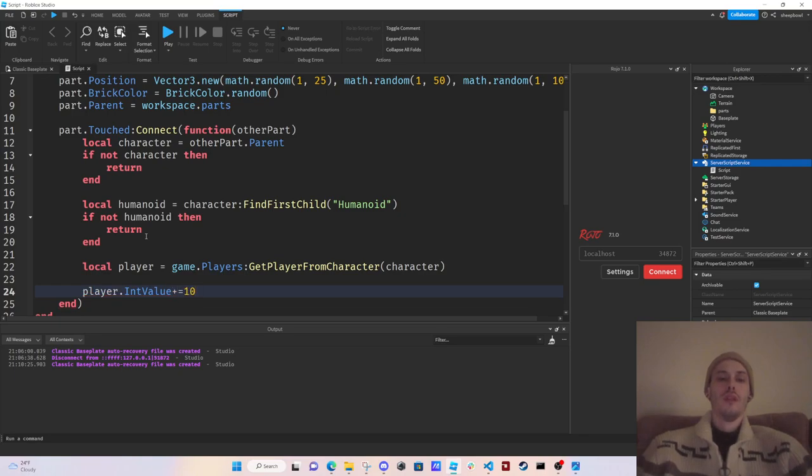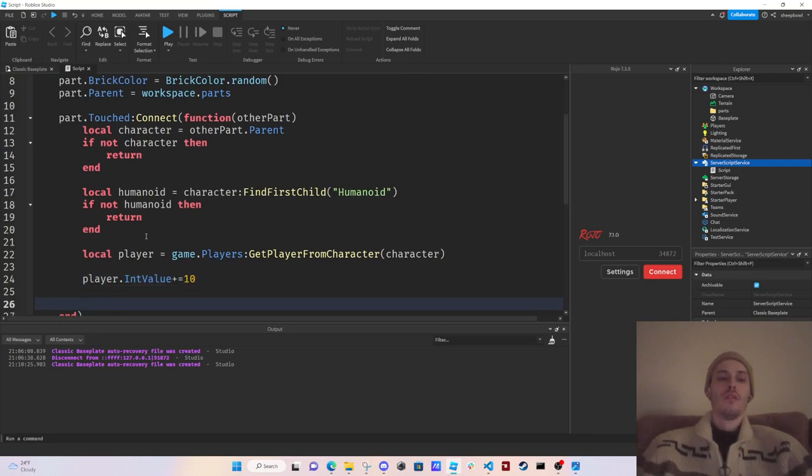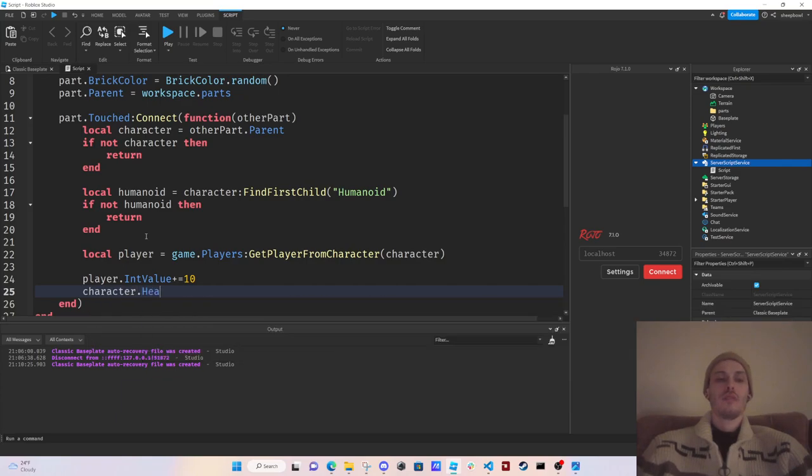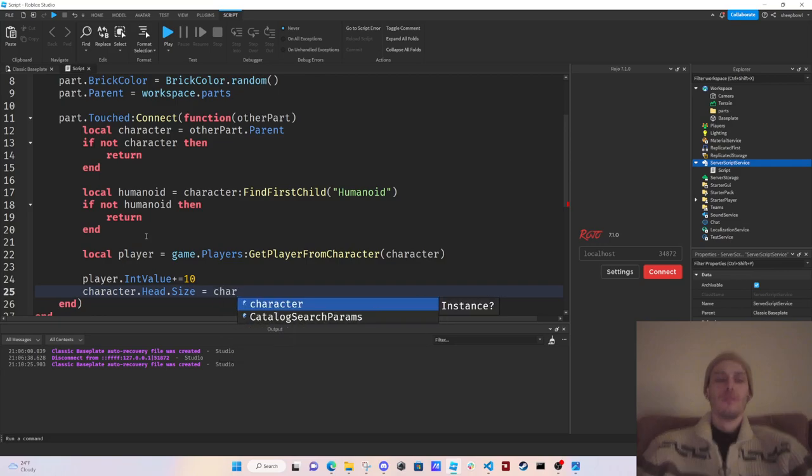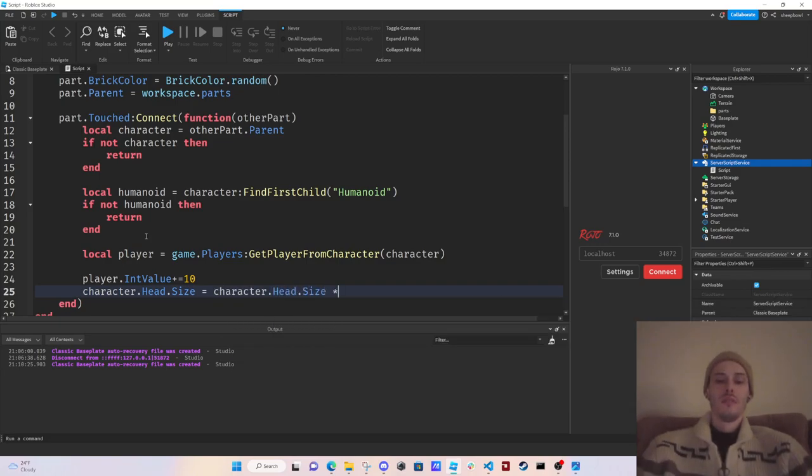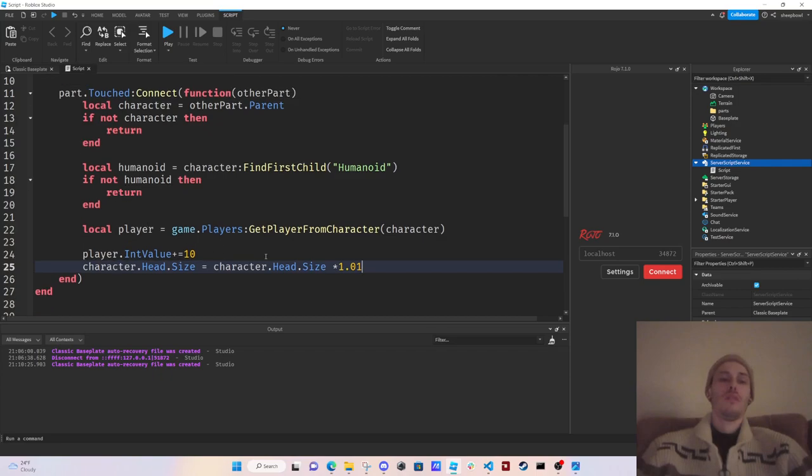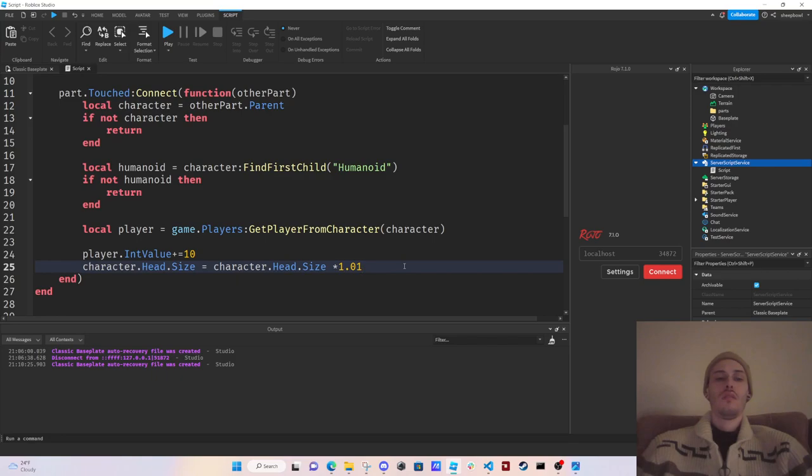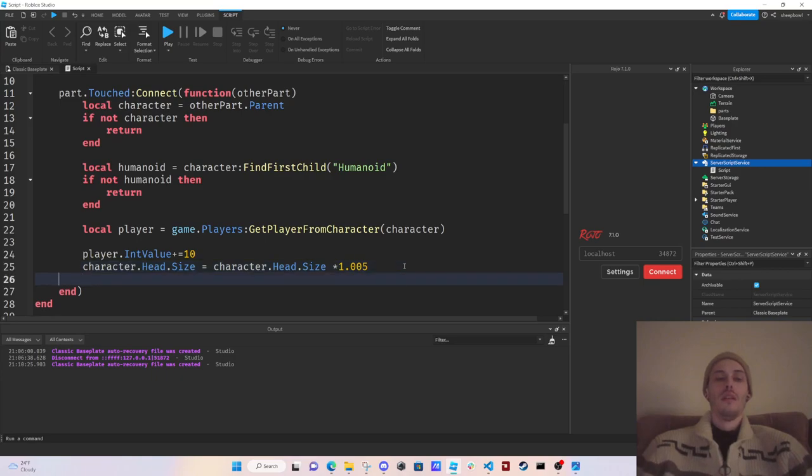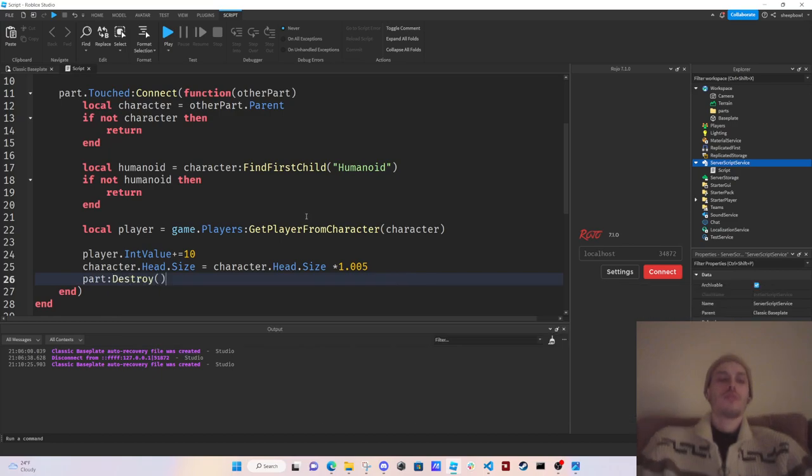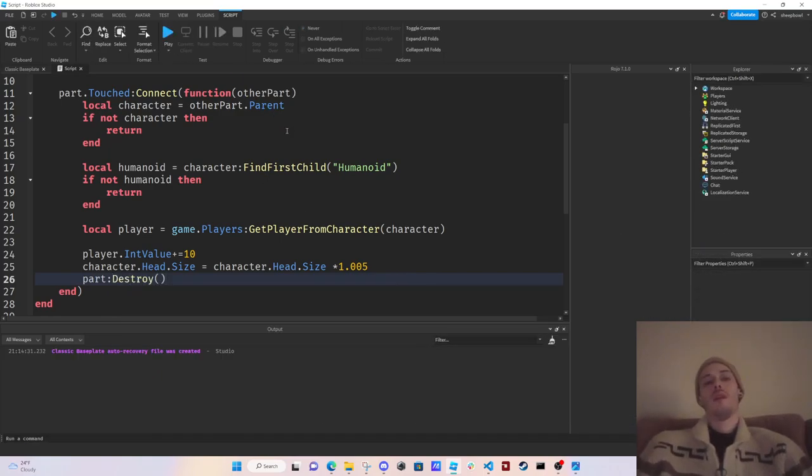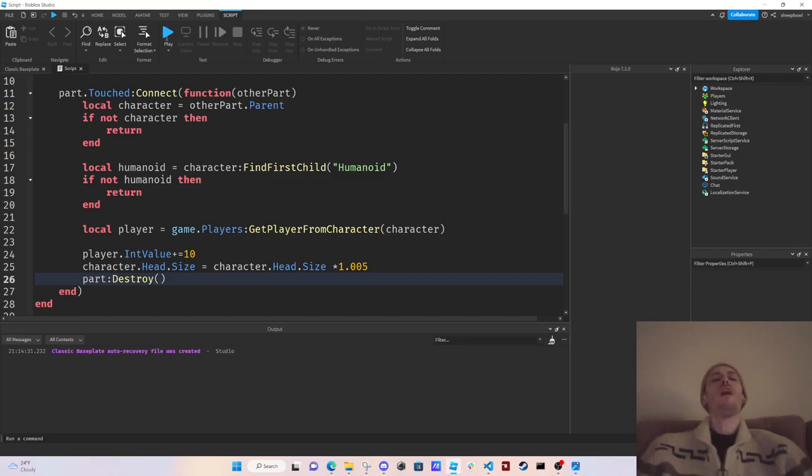And then we're going to do character.Head.Size equals character.Head.Size times 1.01, and then 1.05. And then we're gonna do part:Destroy. OK so let's try this, let's see what happens here. Oh no I forgot, oh no.